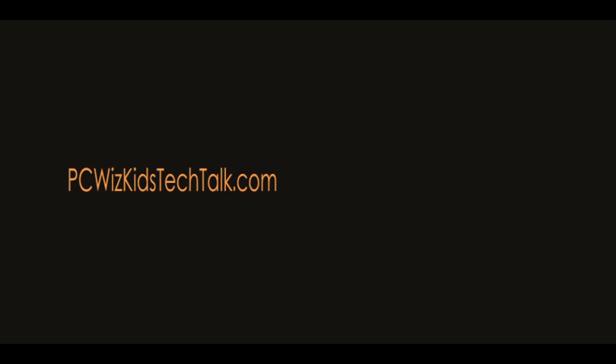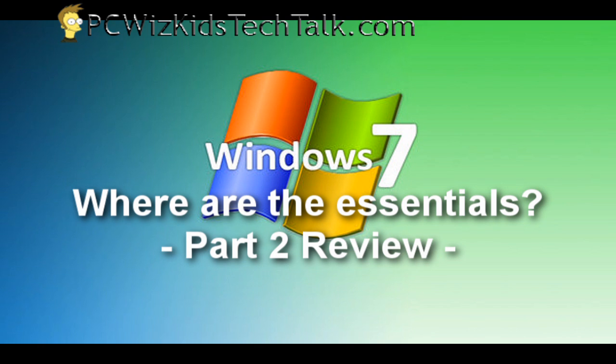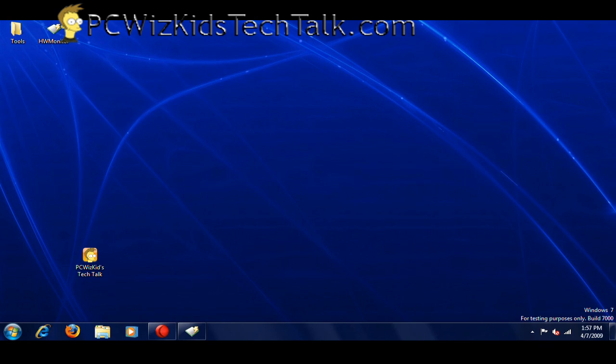Welcome to PCWoodsKids Tech Talk. Today we're reviewing Windows 7 Essentials. This is part 2 review, and essentially we're going to cover what is missing and what is included.